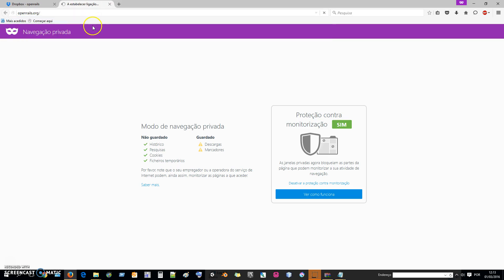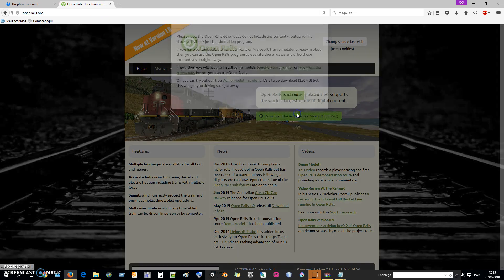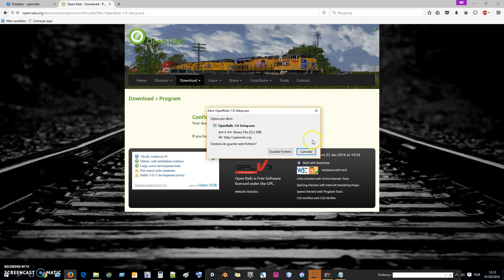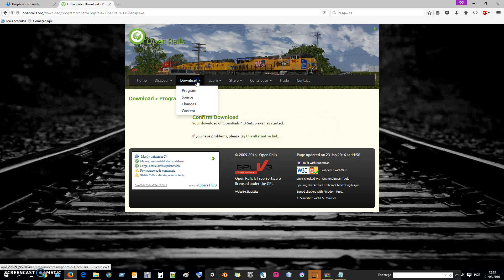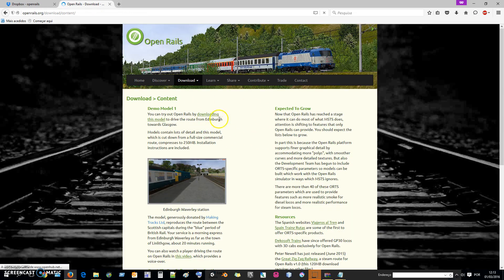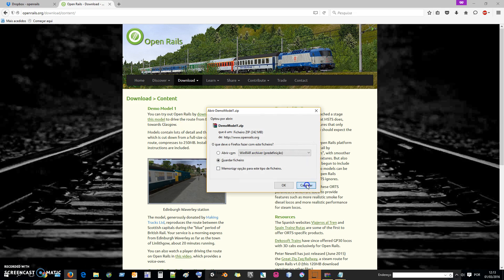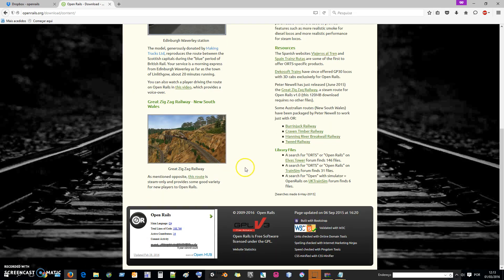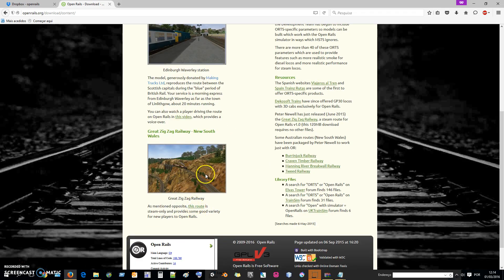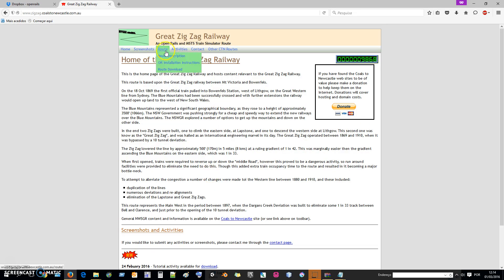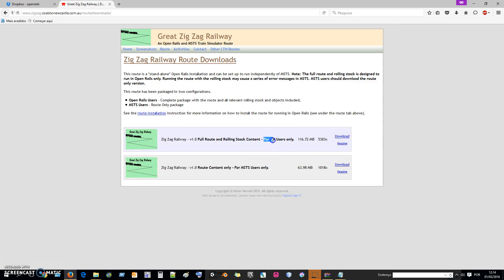Go to openrails.org and download the installer. I have already downloaded it. Then we will download the content like routes. This route came with a train — this train and this route. I will download this route, the Zigzag Railway. It's free. Go to route download and choose this for Open Rails users. It's just 116 megs, so download.